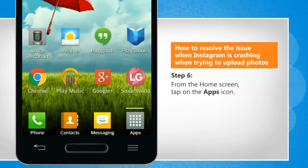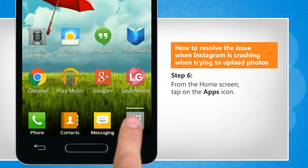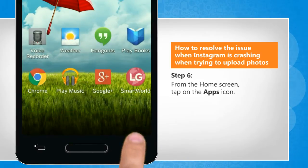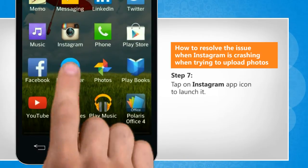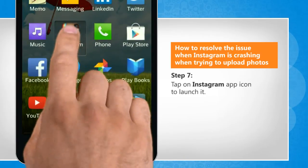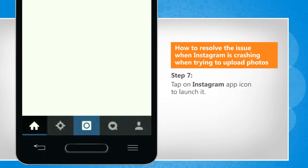From the home screen, tap on the apps icon. Tap on the Instagram app icon to launch it.